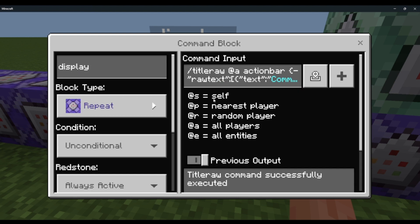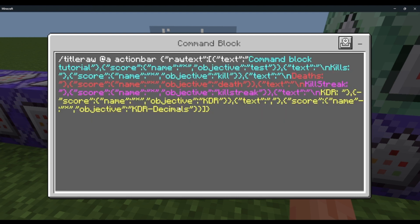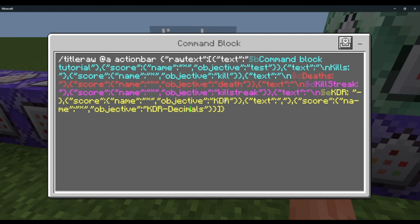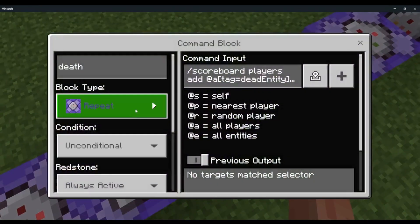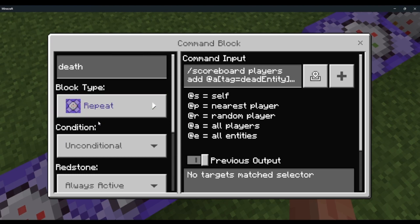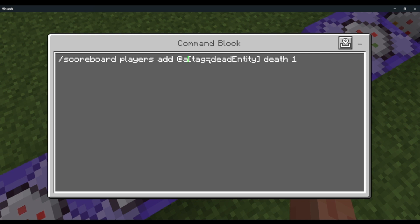I'm going to list every single scoreboard objective we need in this tutorial, in case you're getting an error on a missing scoreboard. This is the death system: repeat, always active — scoreboard players add @a tag equals dead entity, death, 1.